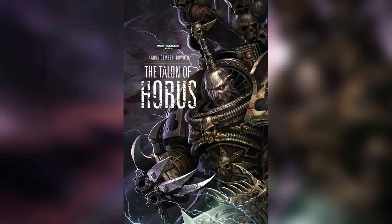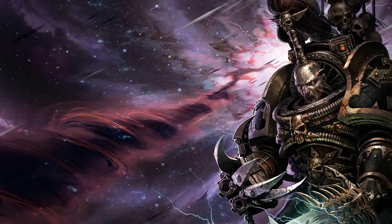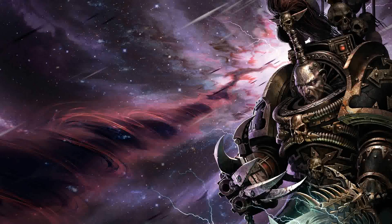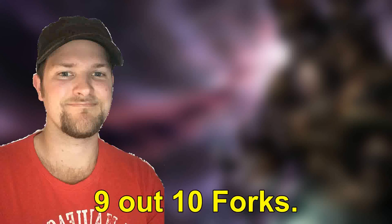Then we can talk about the Talon of Horus front cover. I simply love it as we see the powerful Abaddon in his full glory preparing to lead his warriors into battle and doom the Imperium of Man. Definitely eye-catching and I think it deserves a 9 out of 10 forks.